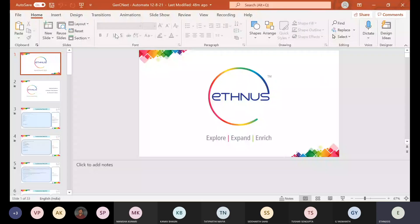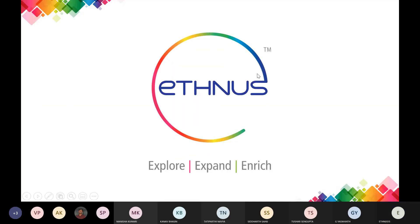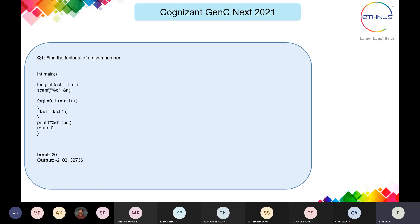Okay, can you see my screen? Yes, ma'am. So we'll start with today's session related to programming concepts. I'll show you some questions based on programming codes and we have to solve them and find what the output will be for the given code. That is what today's session is for C programming and data structures.